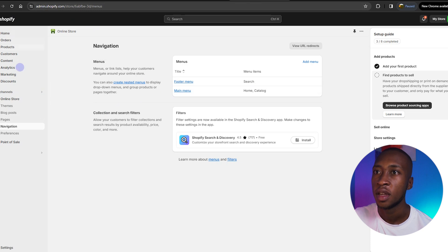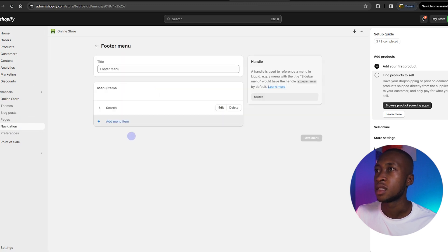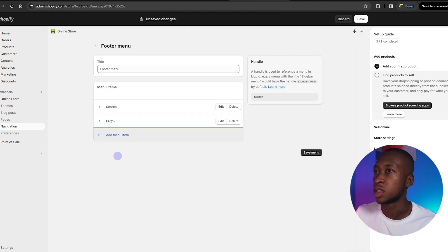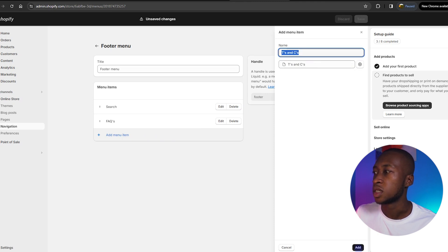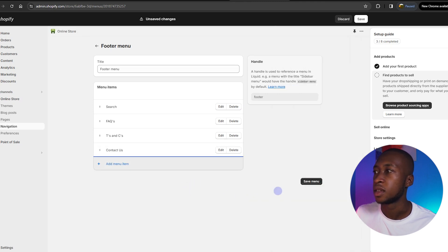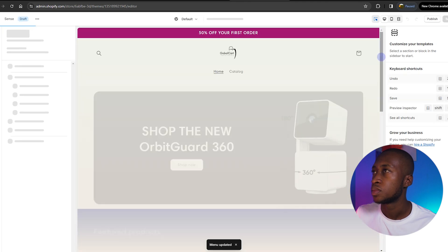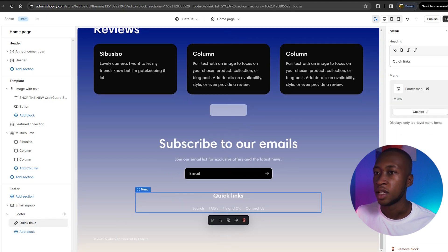In order to add your Terms and Conditions, Contact Us, and FAQ, go to the homepage, then Online Store, then Navigation, then Footer Menu. This is how we link all those pages we've created. We'll say Pages, link the Frequently Asked Questions first, then add another menu item for Terms and Conditions, then another for Contact Us, then save the menu. That will all appear in the footer — here it is under Quick Links: our FAQs, our T's and C's, and our Contact Us.